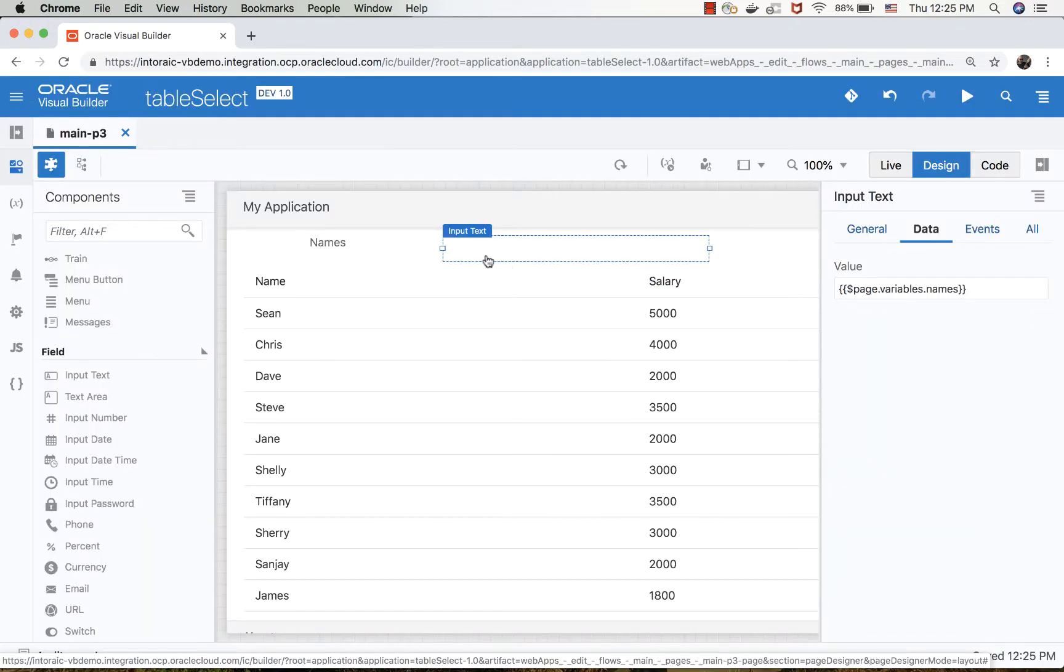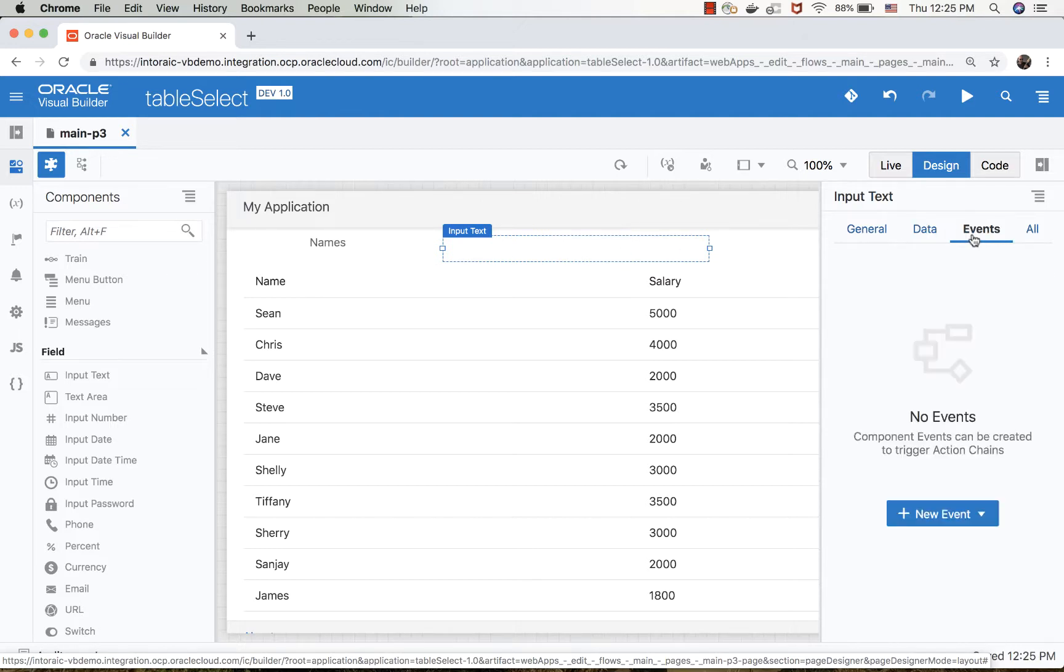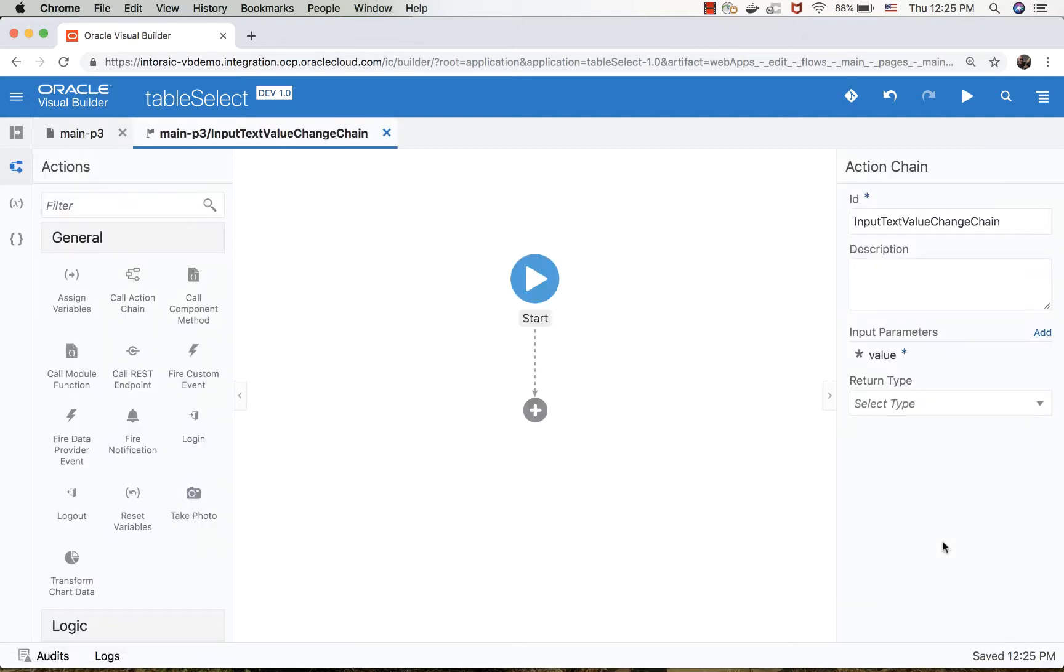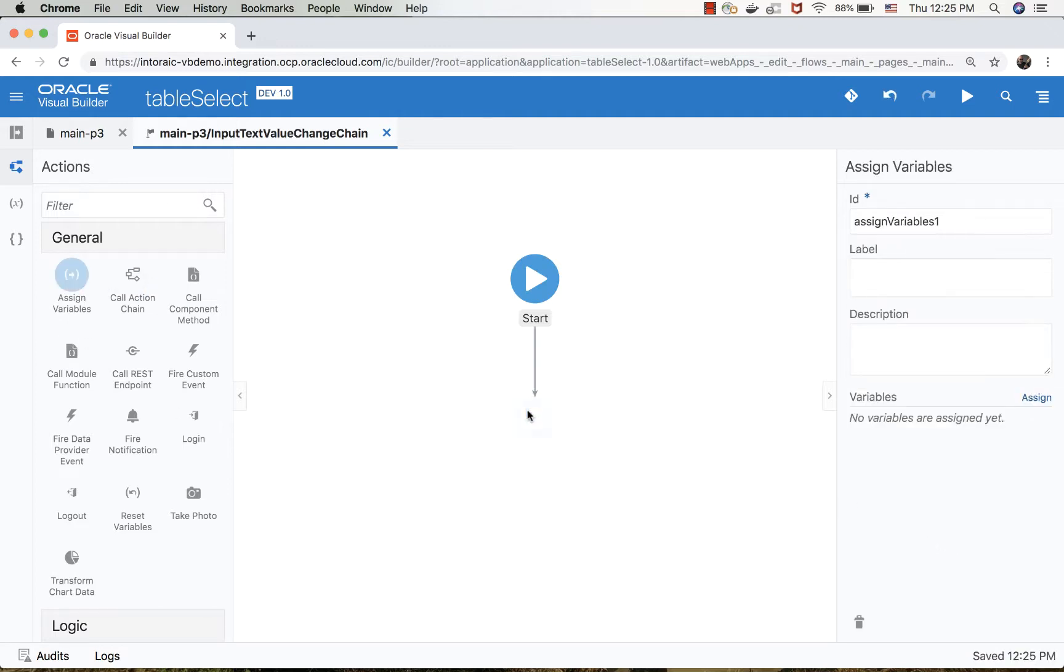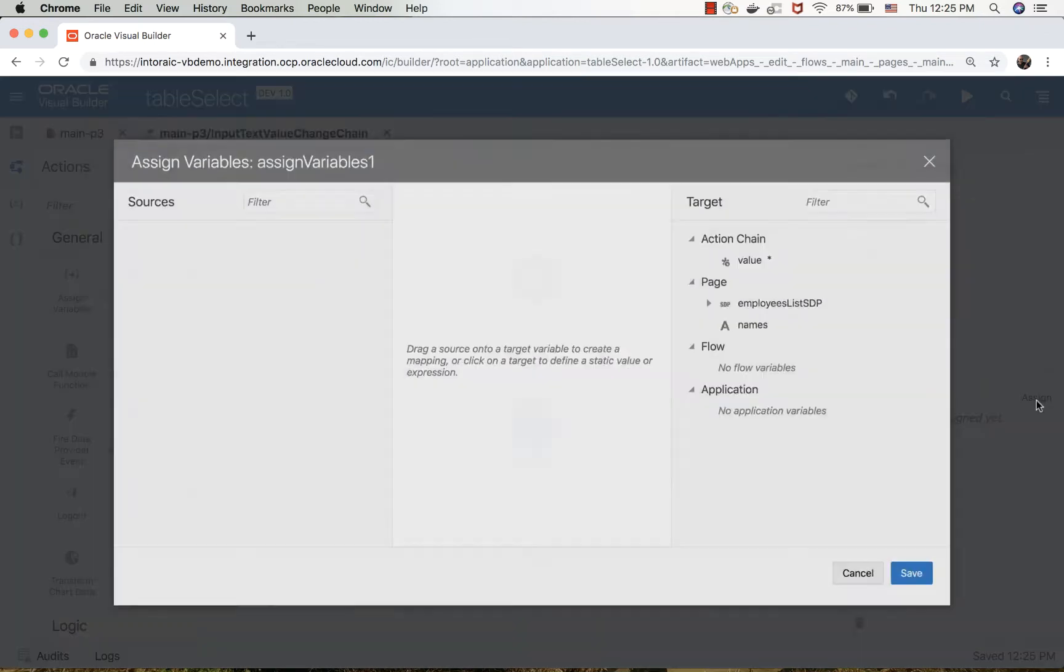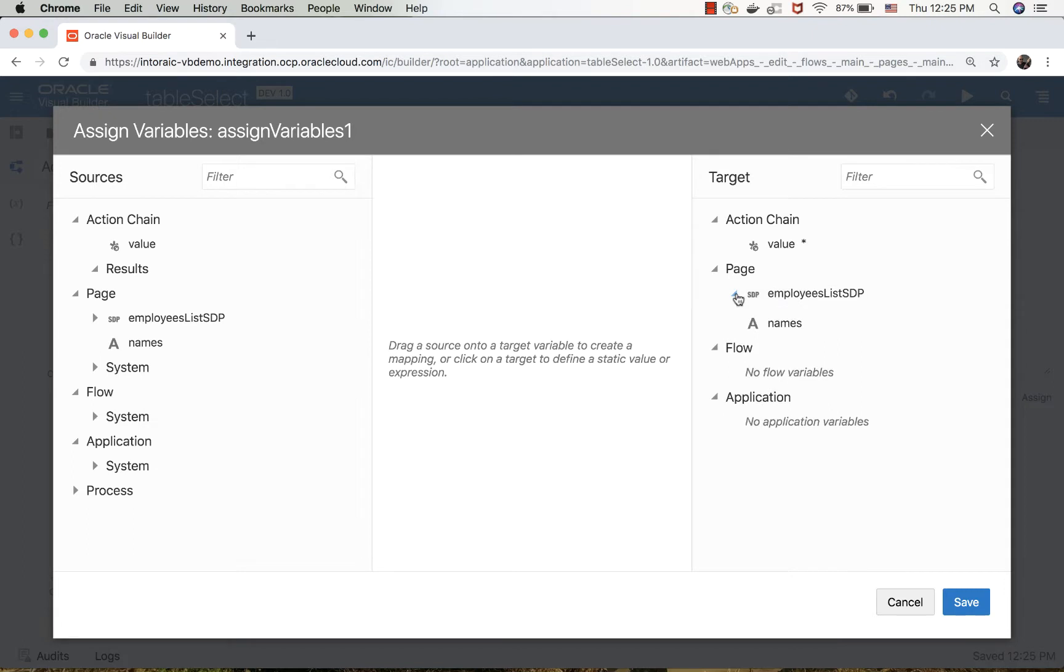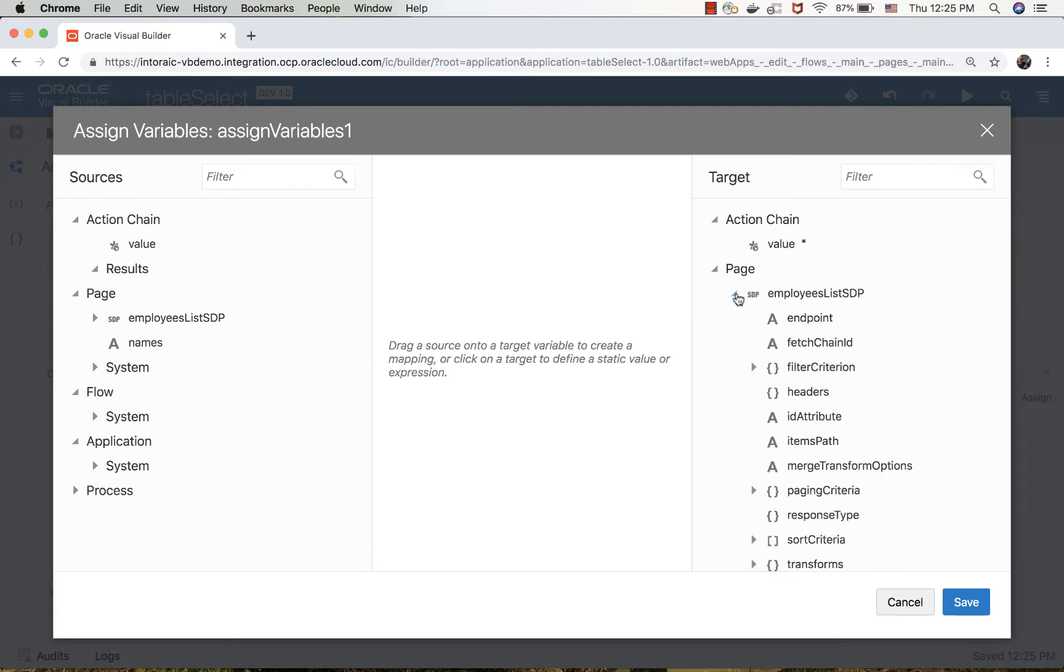Now what we want to do is when we put in a name - or not a single name but multiple names - we want to filter the table. So we want to have an event here when the value changes, and we want to modify the value of our service data provider, which is what is populating the table.